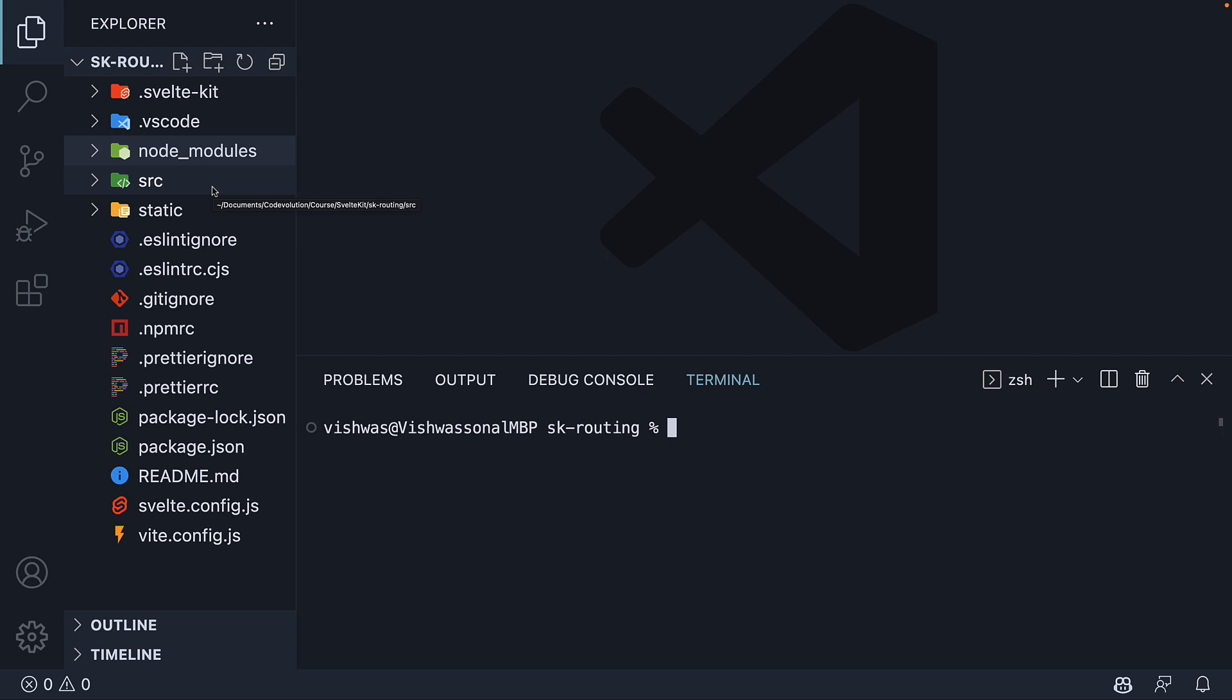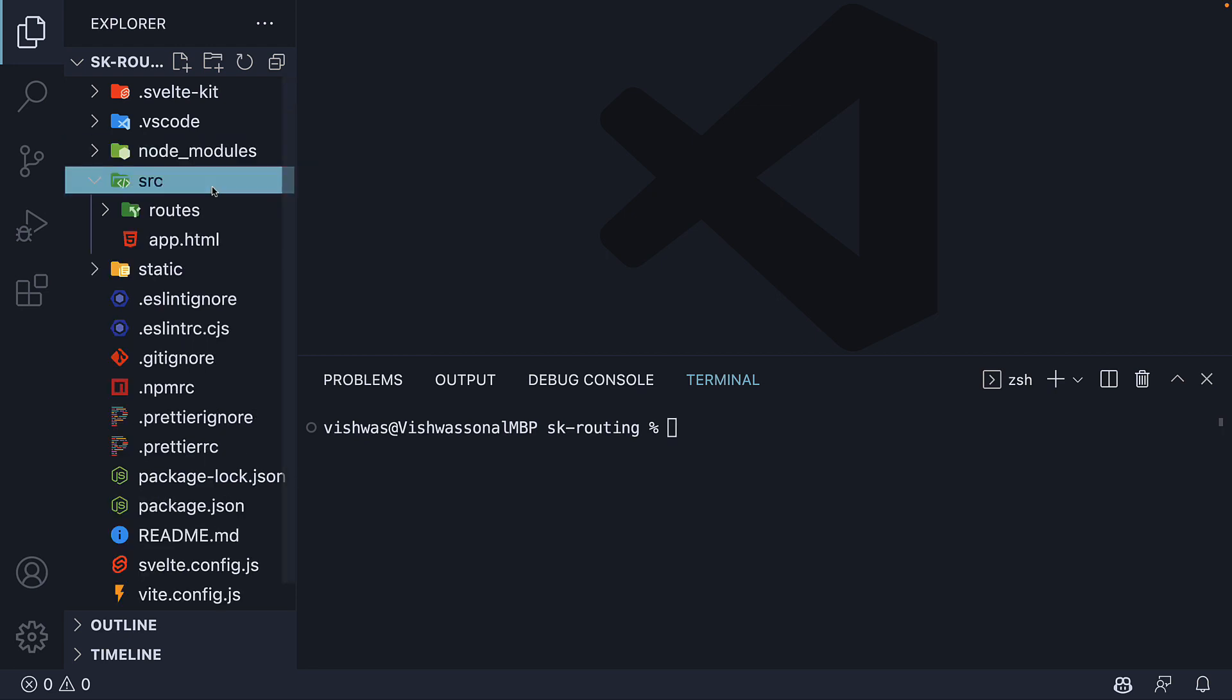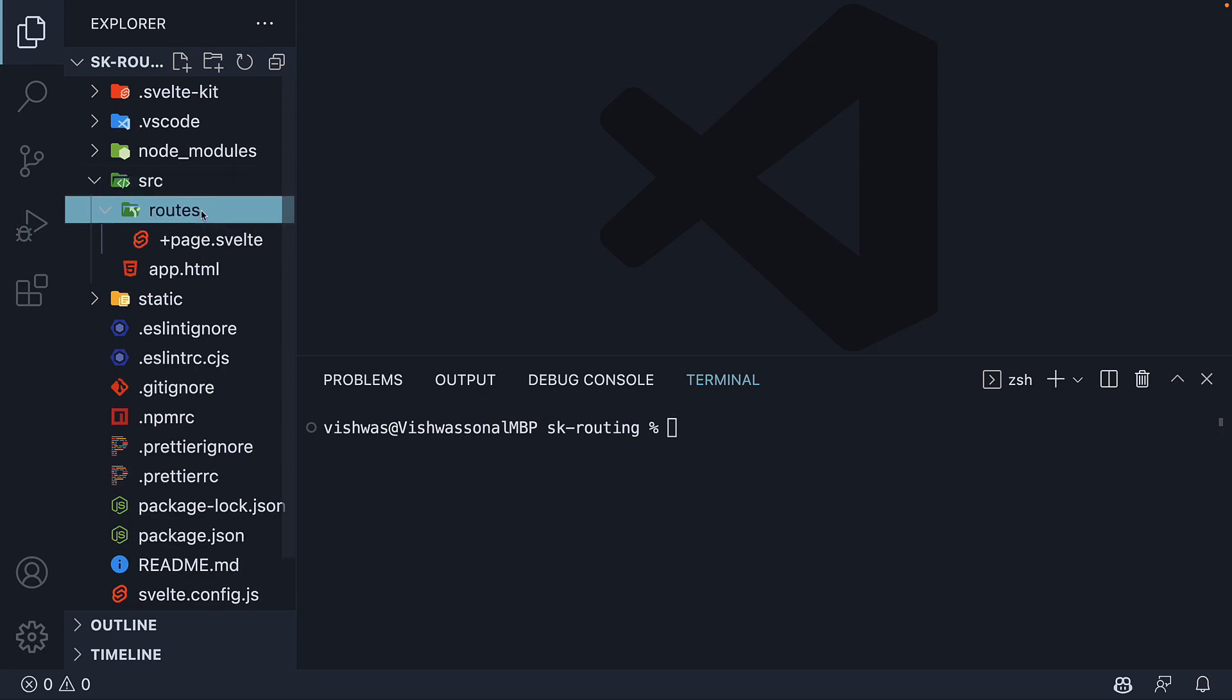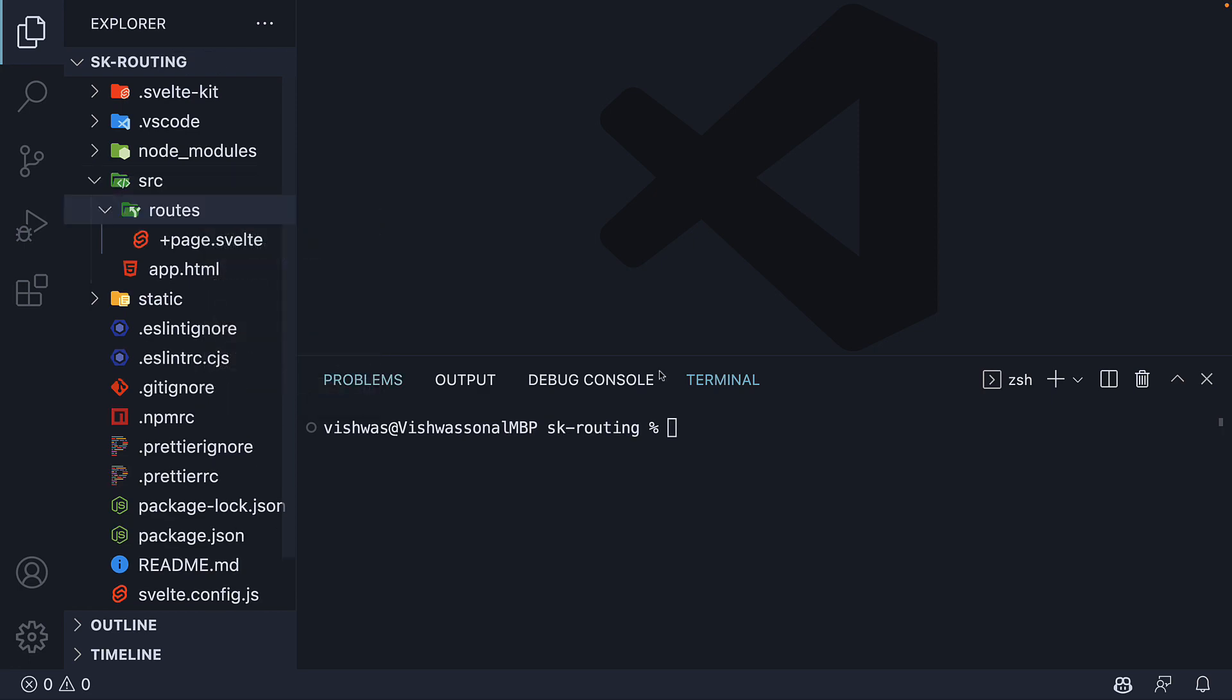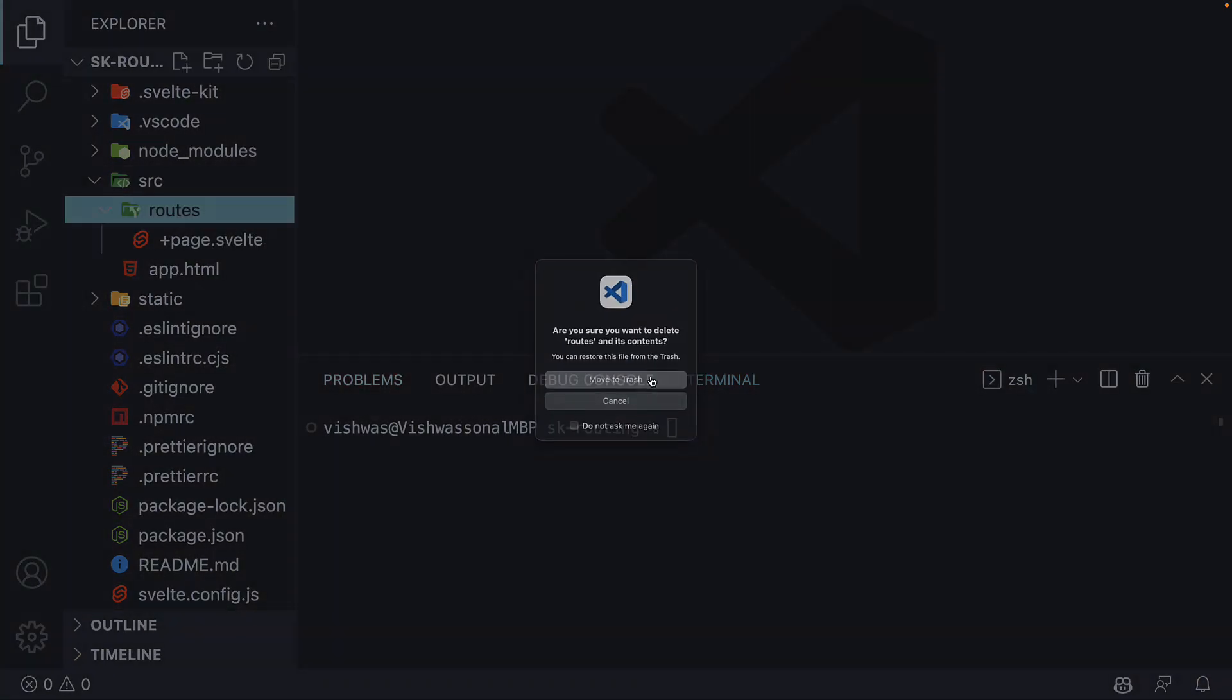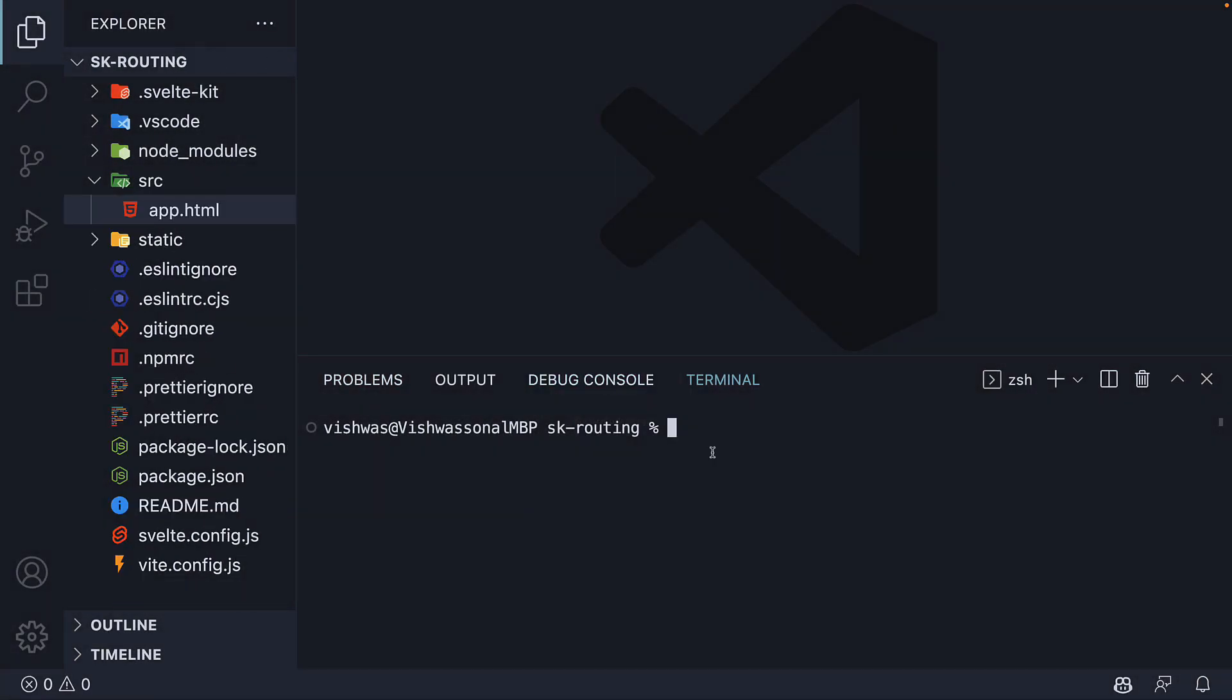What I will do now is expand the source folder and delete the routes folder as I want to start from scratch and help you learn how to create routes in SvelteKit.